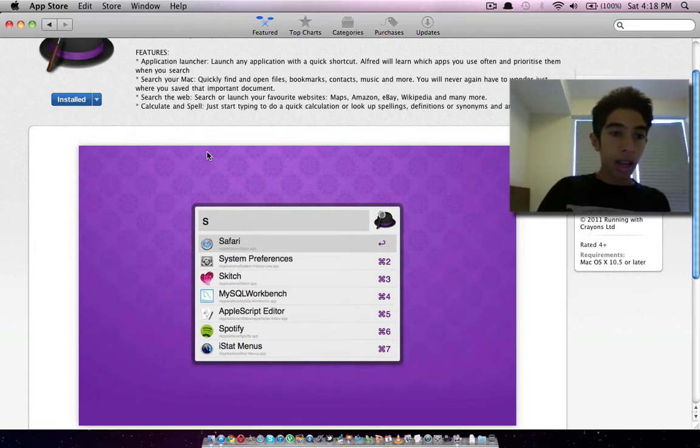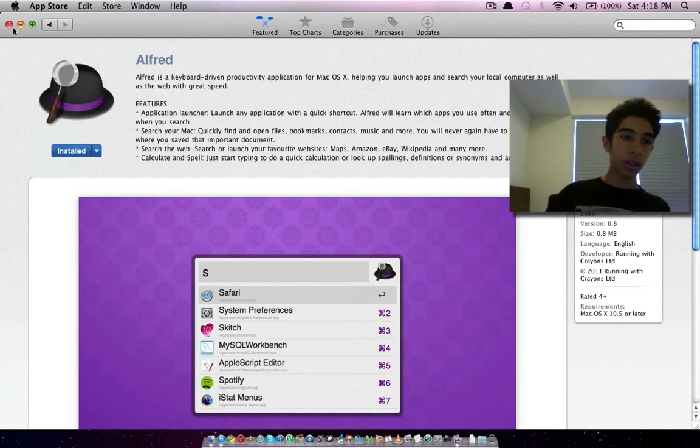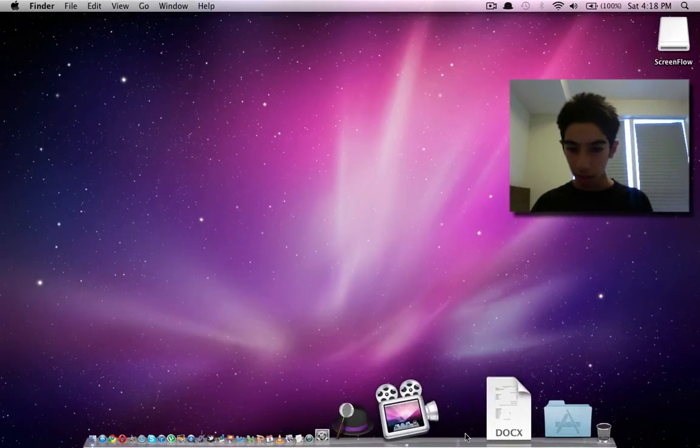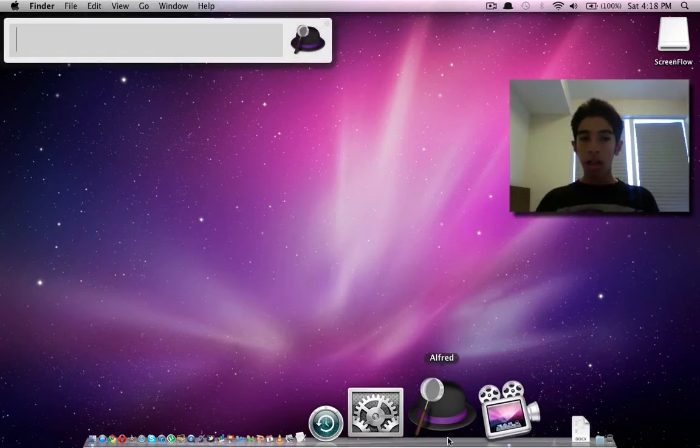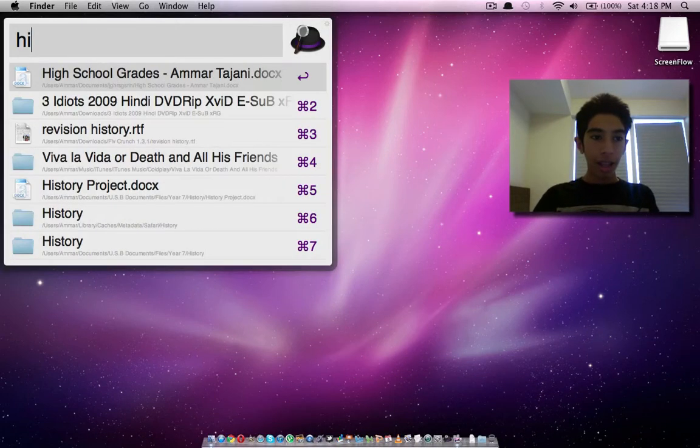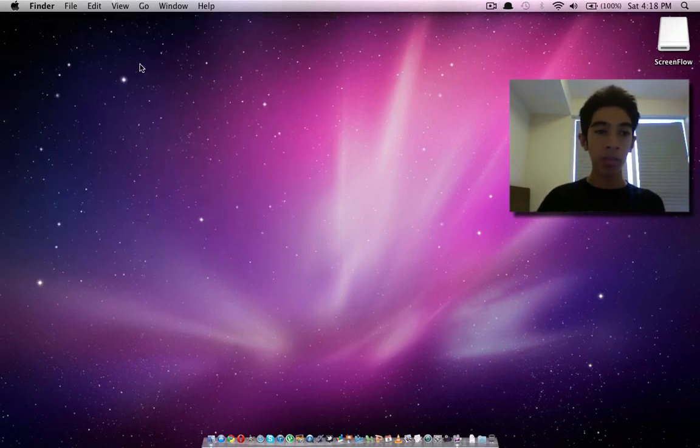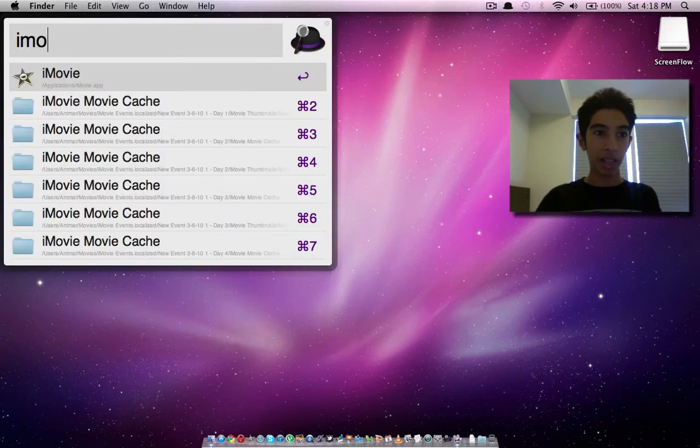It's free. All you have to do is install it. I already have it installed and as a matter of fact, it's right over here. Once you open it, you have it there. All you have to do is press option space, and you can do anything.